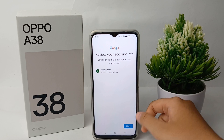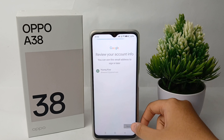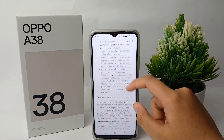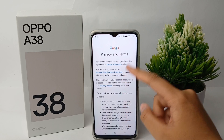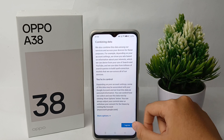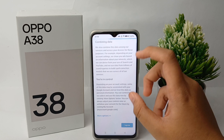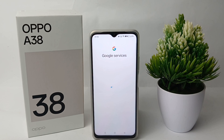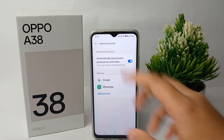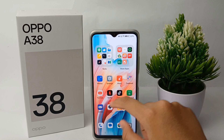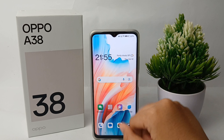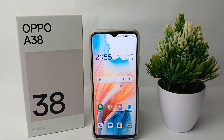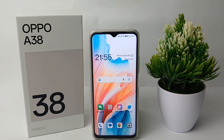This is my new Google account. If you're finished, click 'I Agree' and you're done. That's the tutorial on how to create a new Google account on the Oppo A38. Thank you so much for watching.